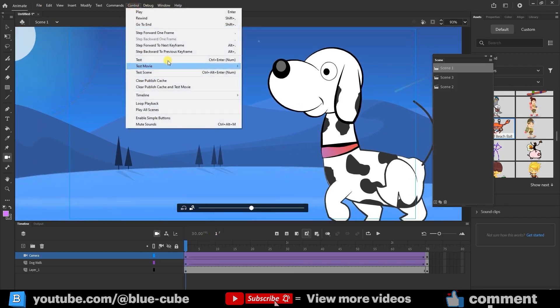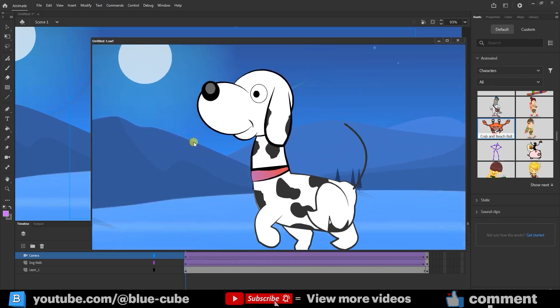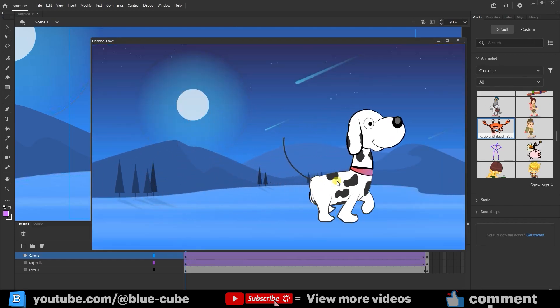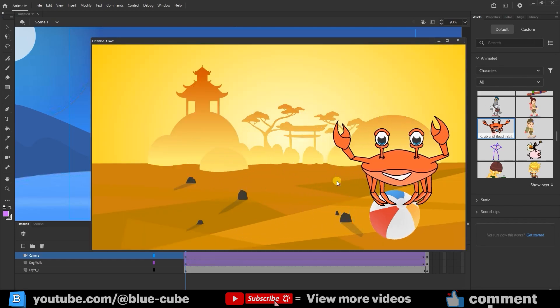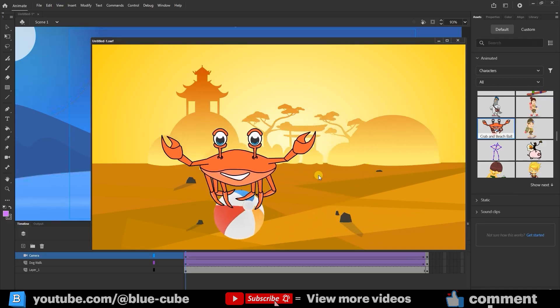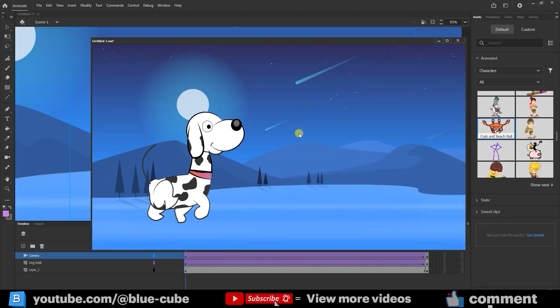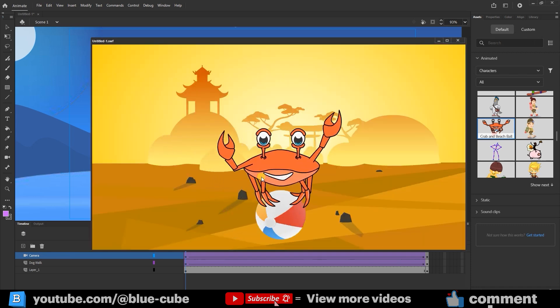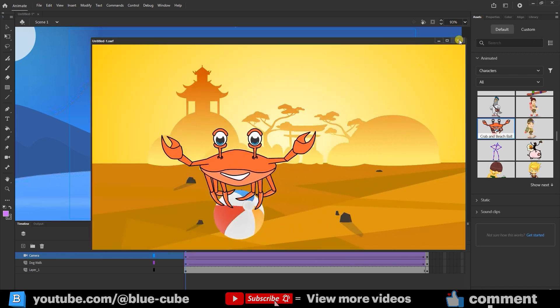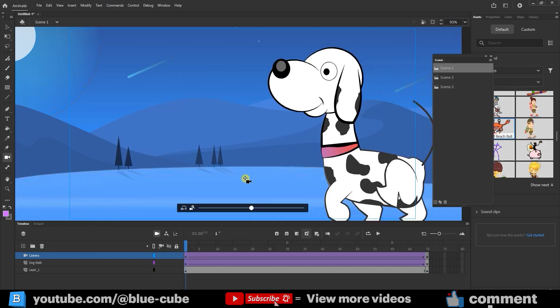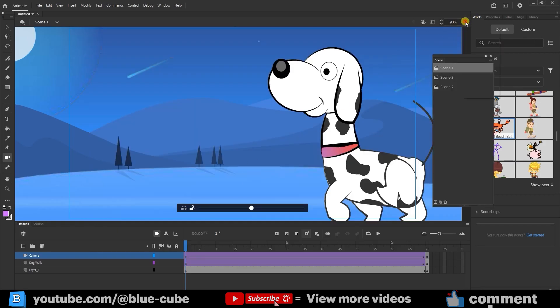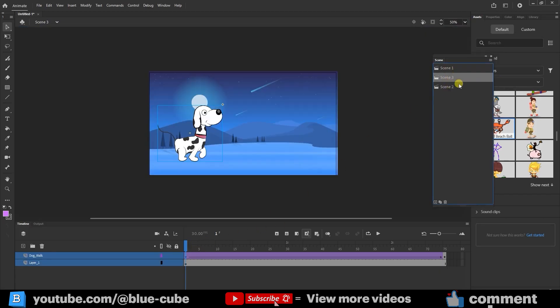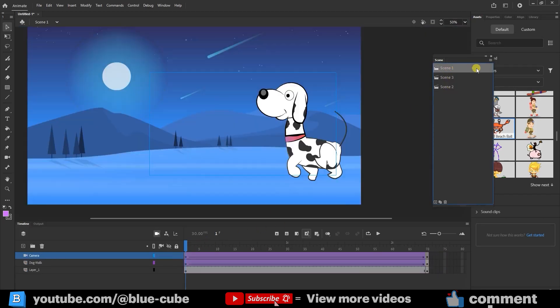Now, from the Control menu, I select Test. You can see that first, we zoom in on the dog, then we view the dog again from a farther angle, and after that, the next scene is displayed in this way. So, as I mentioned, we can use camera angles both within a single scene and across different scenes. I could create cameras for all the scenes, but for this example, I only added one for Scene 1.